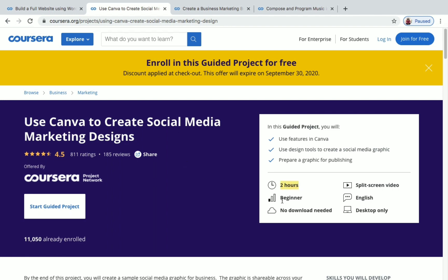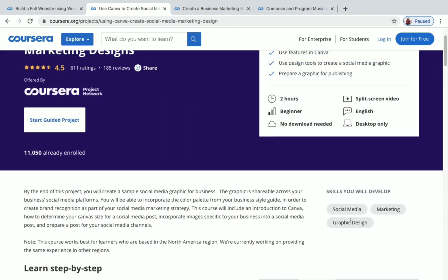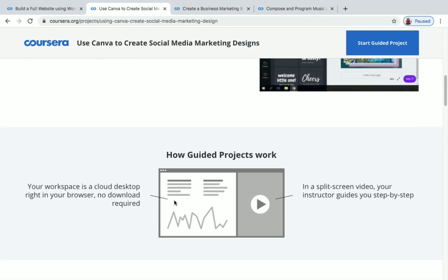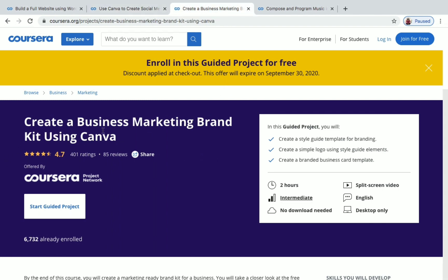The second project is 'Use Canva to Create Social Media Marketing Designs.' The duration is also two hours and it's a beginner level project. You'll use features in Canva and design tools to create a social media graphic, and you'll be preparing a graphic for publishing. The skills you'll gain include social media marketing and graphic design.